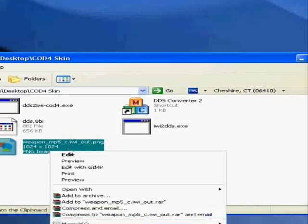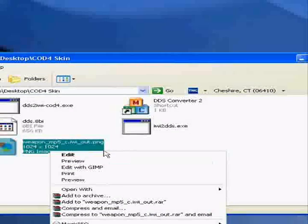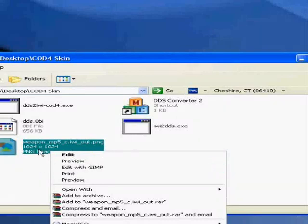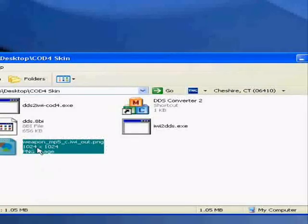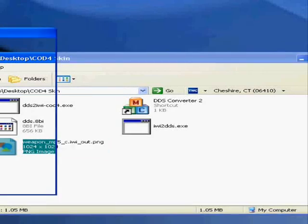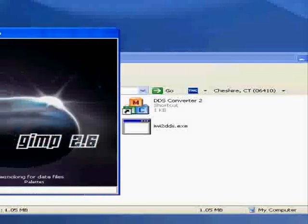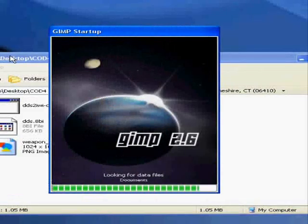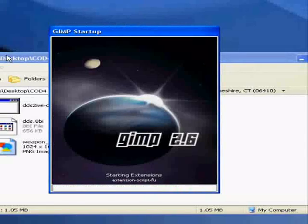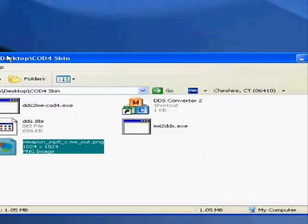Now you've got this image. Install GIMP before you do that. I already have it, so edit with GIMP. Here we go, here's the image.